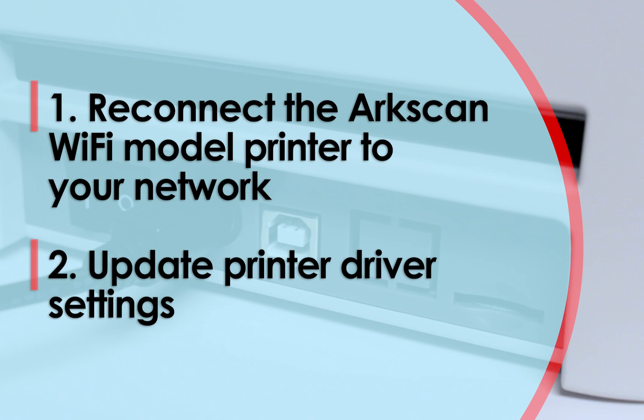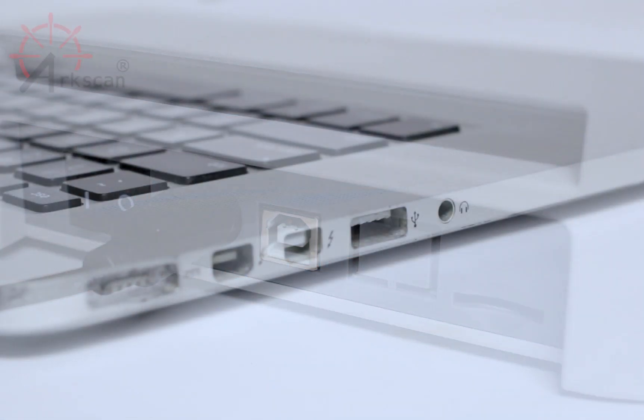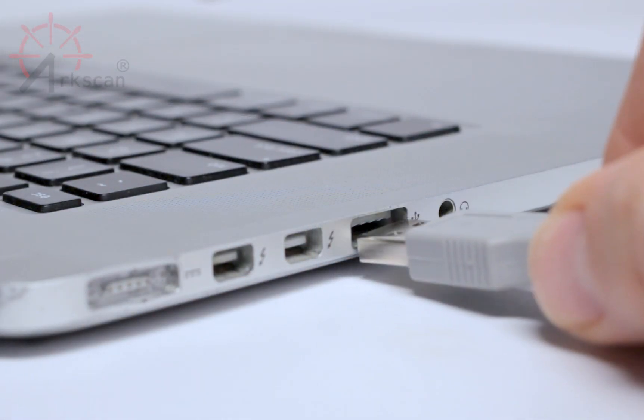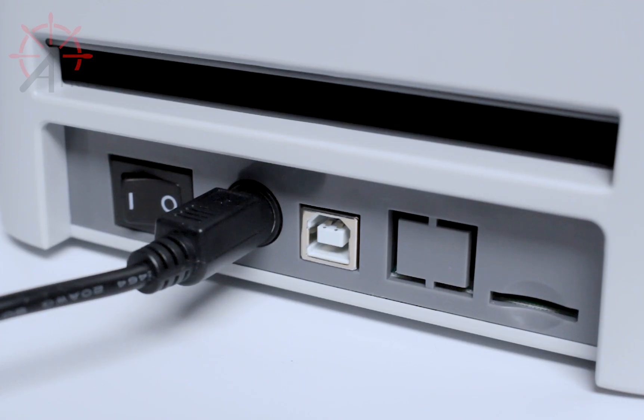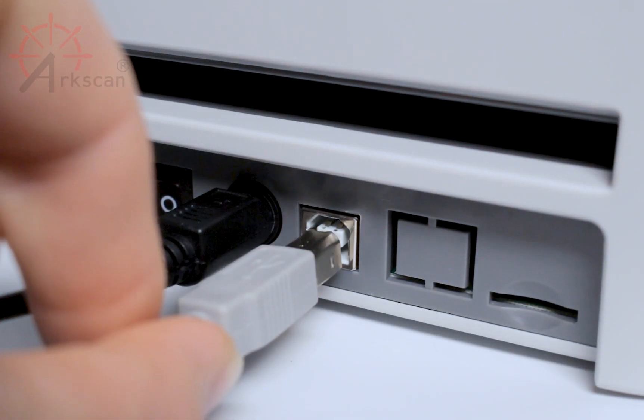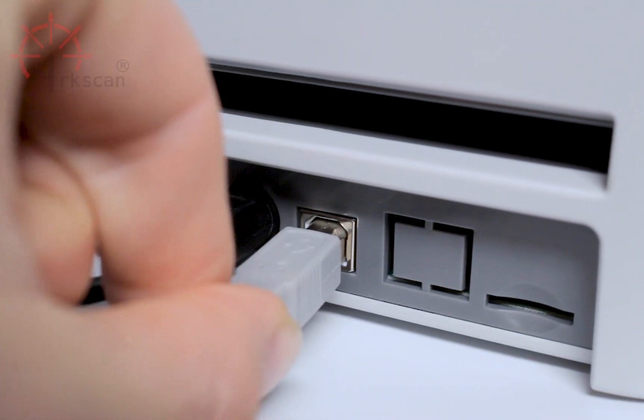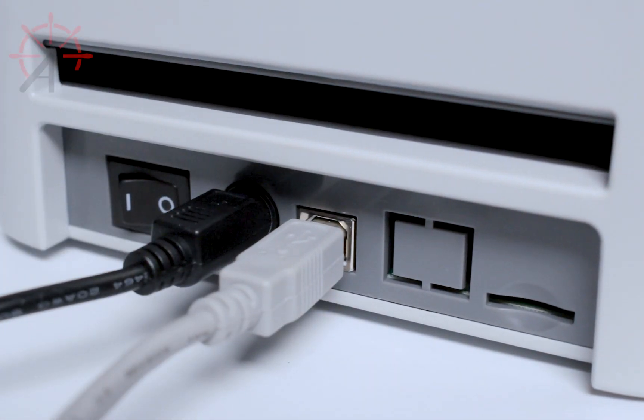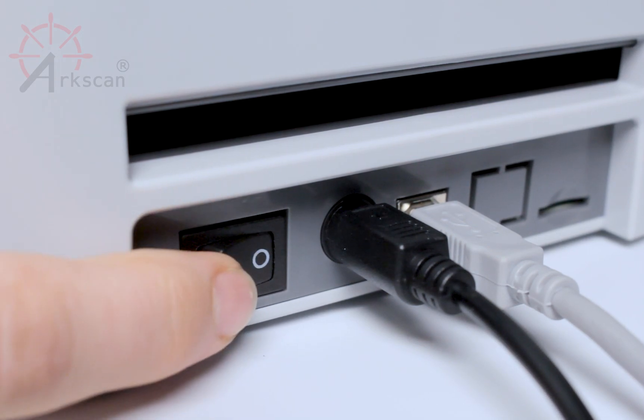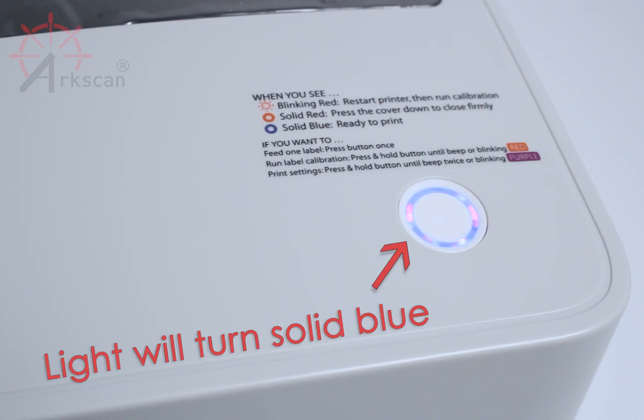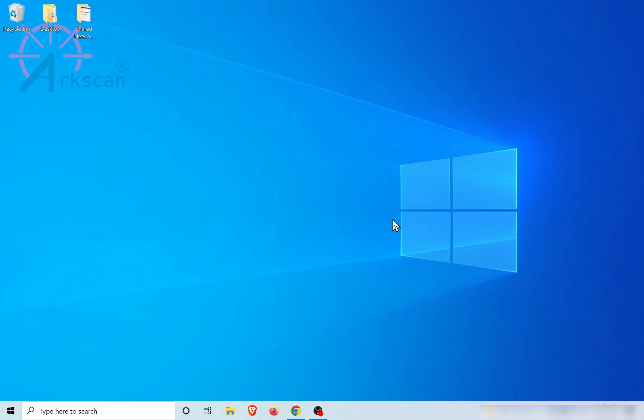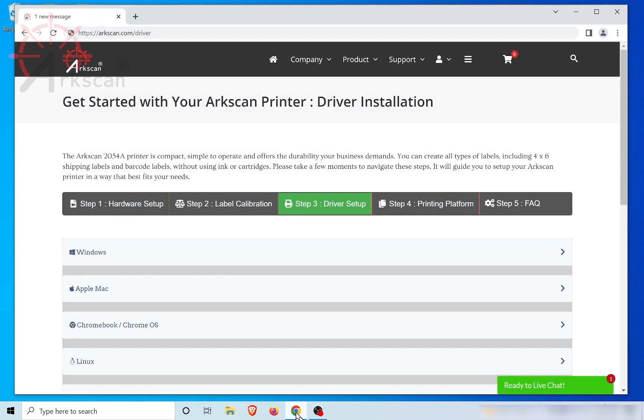To get started, we need to make sure that the USB cable is plugged into both the computer and the back of the printer, and that the printer is powered on with a blue light on top.